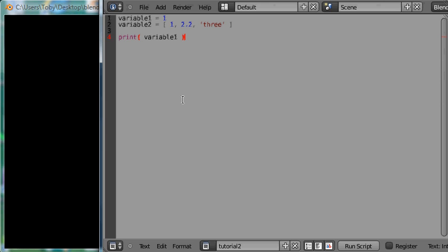To make our script actually do anything we need to execute it. It is very easy. All you have to do is press Alt P and down here the value 1 appeared.